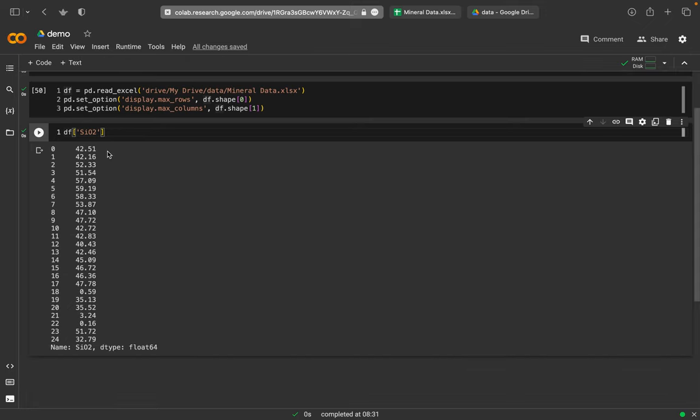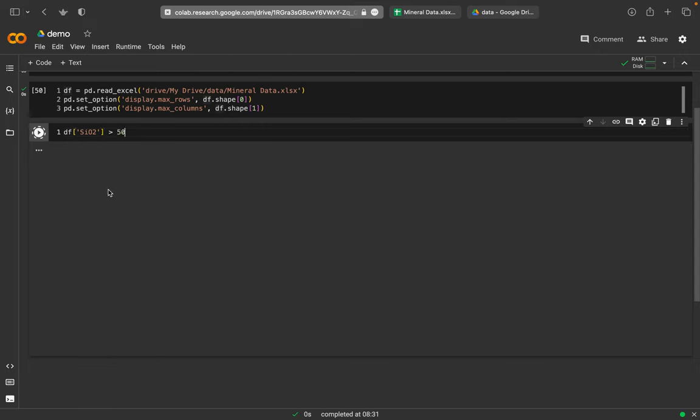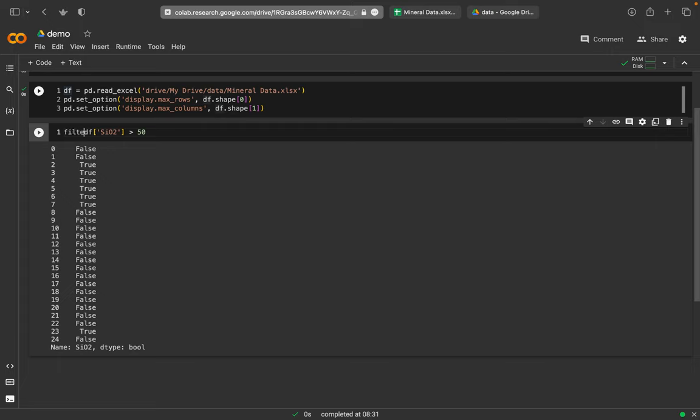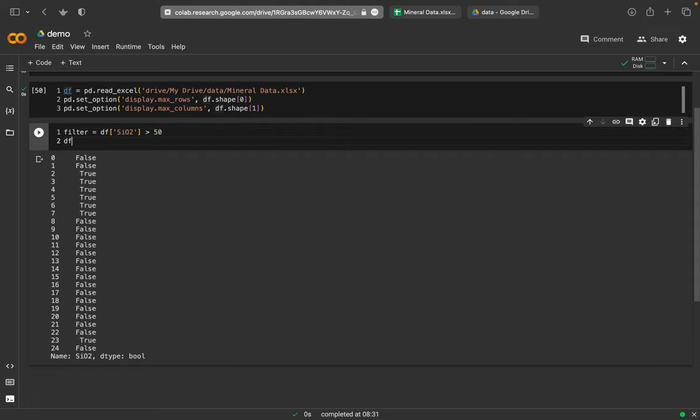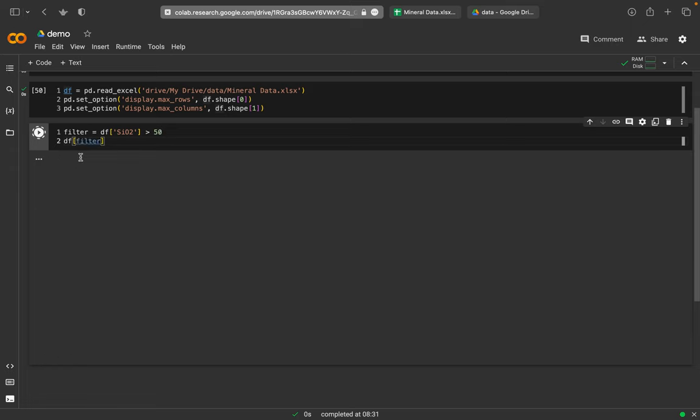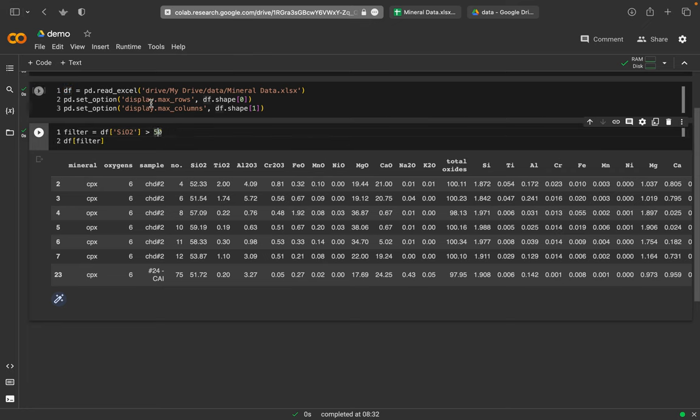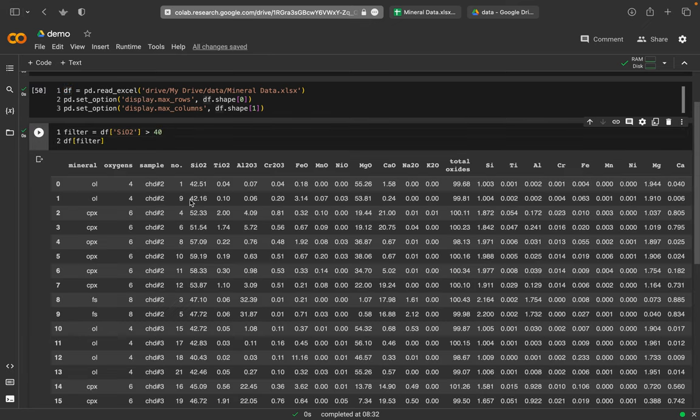And then just one additional thing here, for example, si02. Maybe I only want - there are some with 0.59, 0.16, and I think this doesn't make any sense or these are not interesting. I just want si02 larger than 50 or something like this. I can simply write here larger than 50, run it. And the first thing I will get is a table or column whether the value is above 50 or not. So for this case it's false, it's false, it's false, and it's true, and so on. And this is something I can use as a filter. I can call this boolean false and true results here. And then put this filter again into the df and the square brackets, and then I will get all the data sets in which si02 is larger than 50. Or I can use larger than 40, I will get all that are larger than 40.